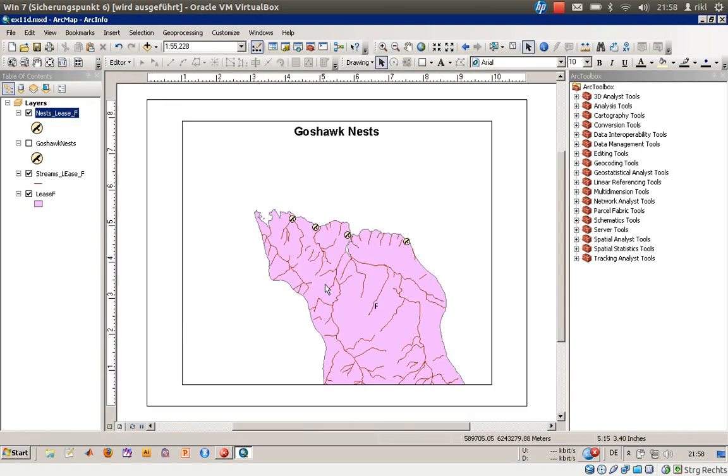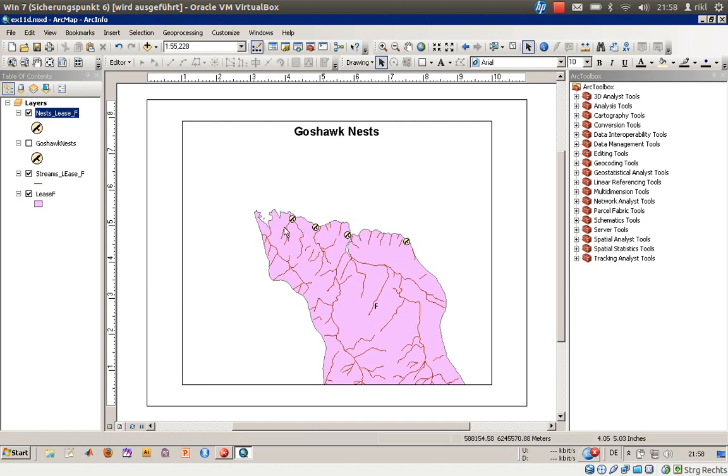So stay tuned for exercise number 12. Thank you very much for watching. Goodbye.